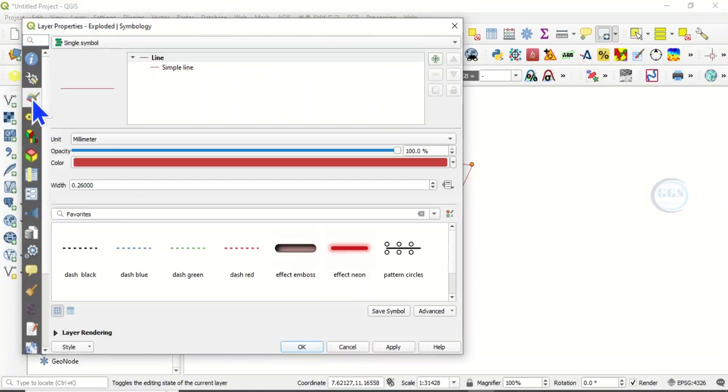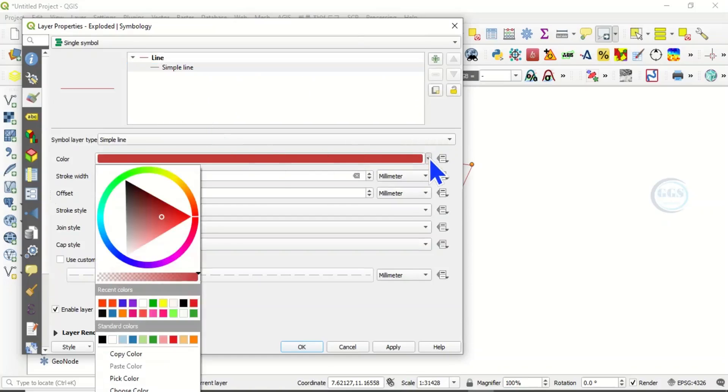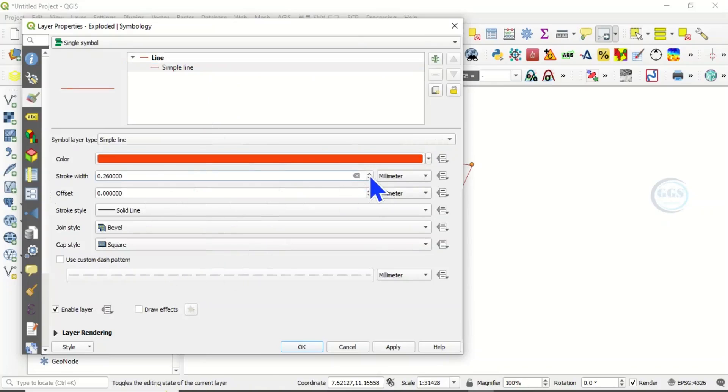Come to this exploded layer, right click and come to properties. Under properties, let's come to symbology. This simple line, let's change the color to red and increase the width.